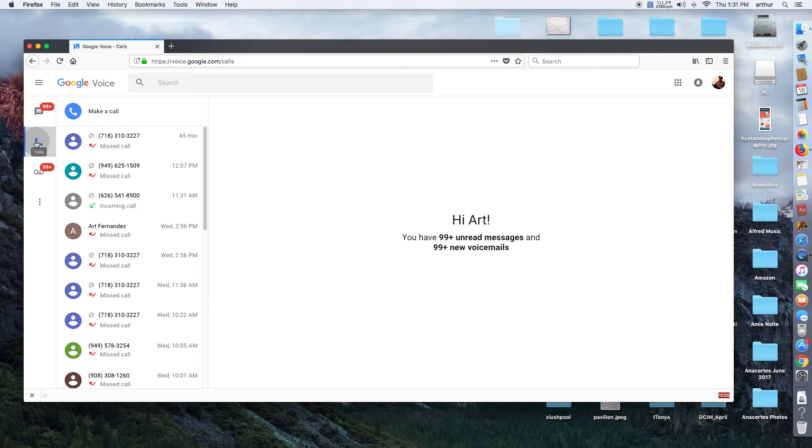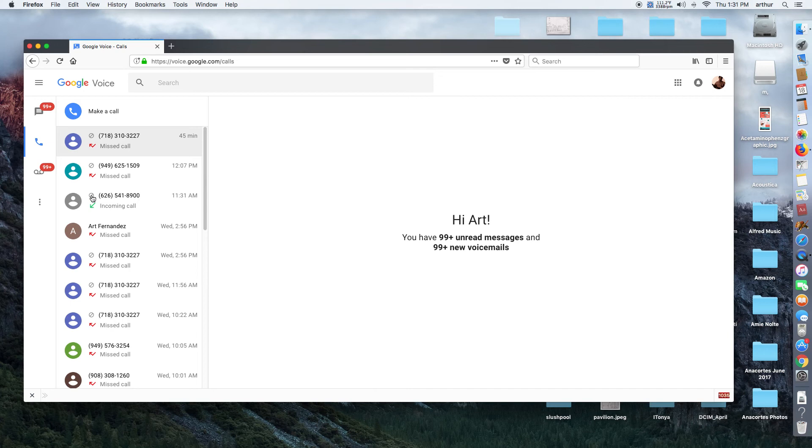Now I've already blocked these three phone numbers who have obnoxiously called me all the time: Marriott Hotel, somebody in New York, I don't know who that is, and someone else. So I've already blocked these.